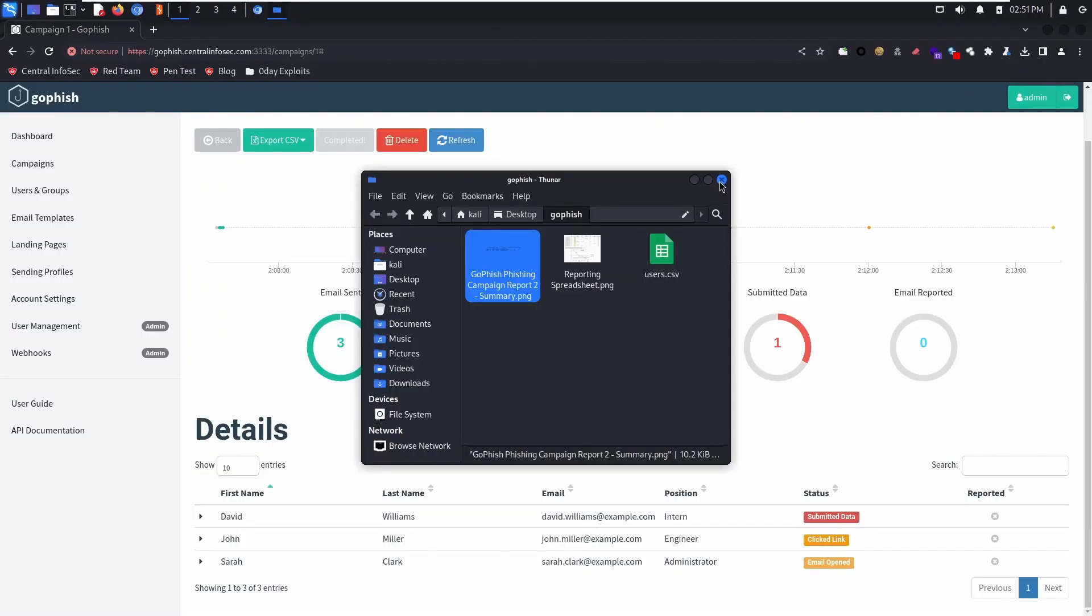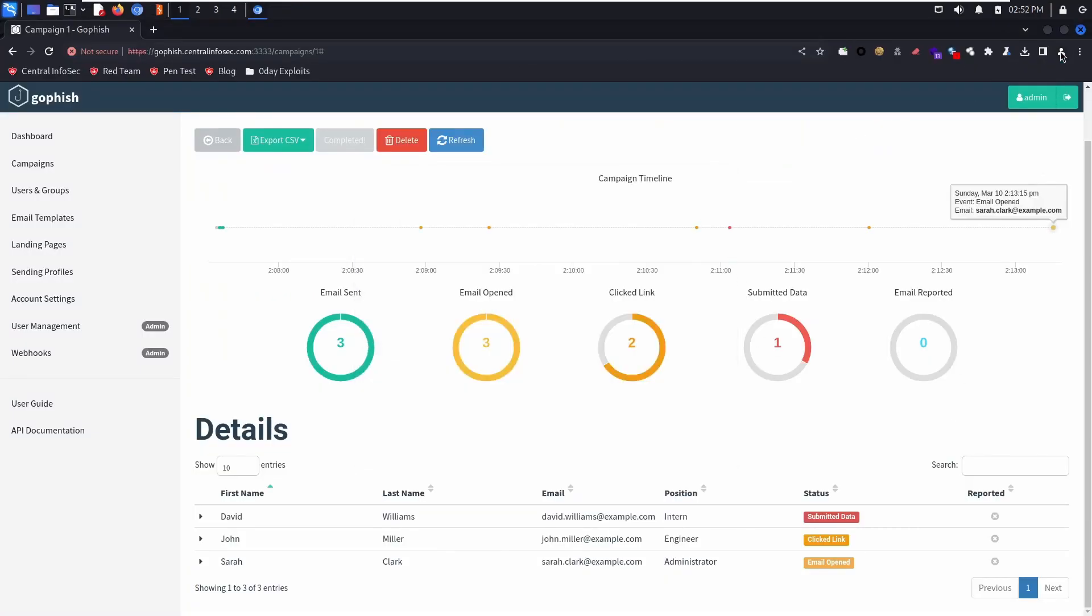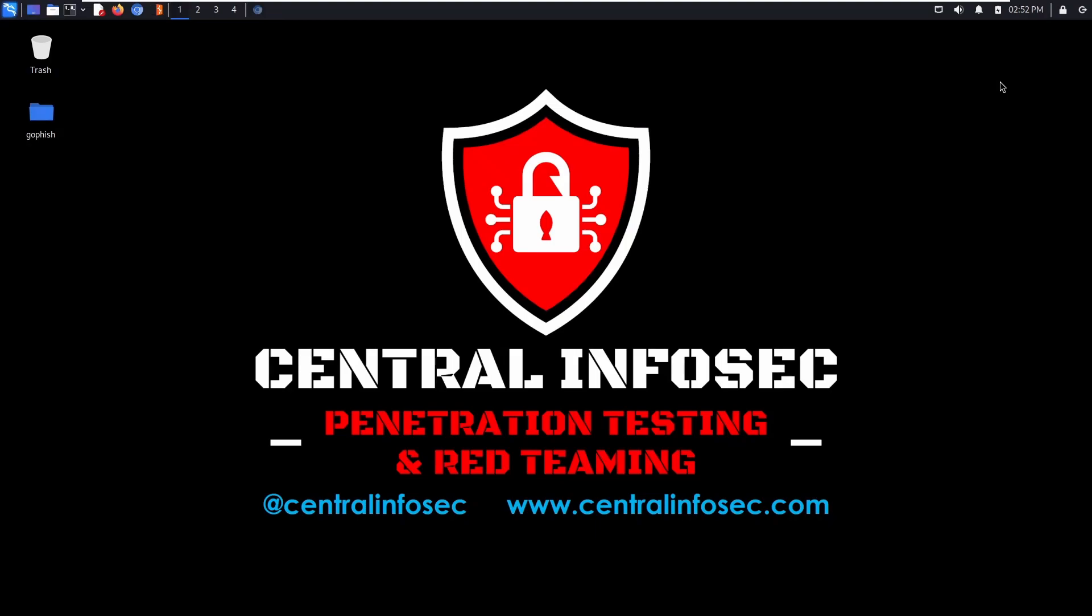Hope you enjoyed this video, and until next time, see if you can find the hidden fish fish, and hidden fish hook in the central InfoSec logo.